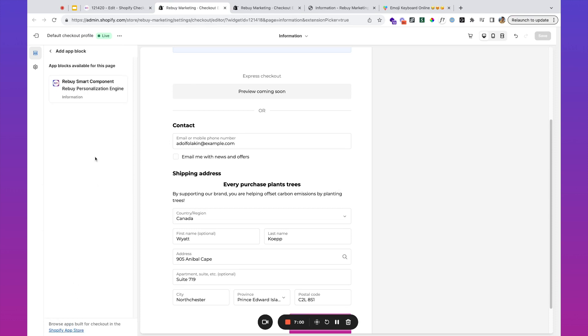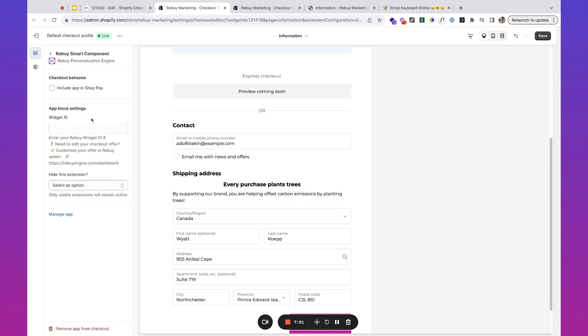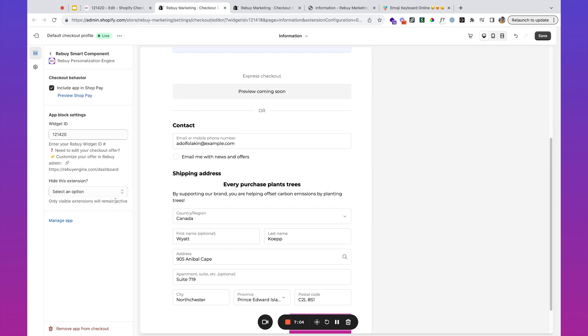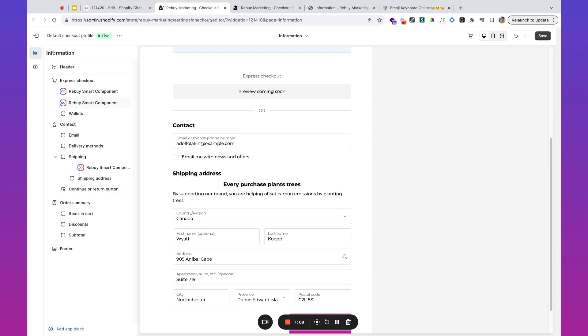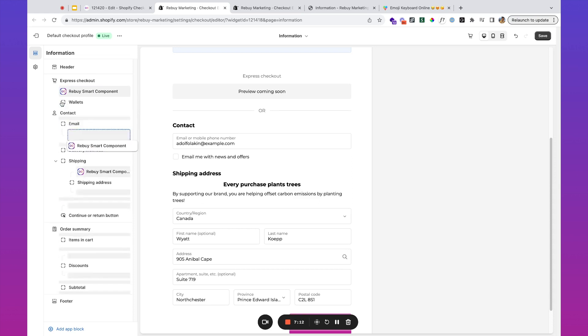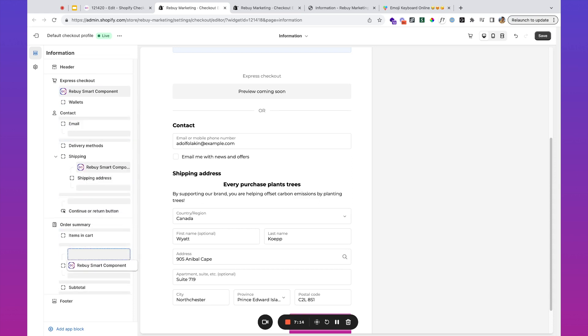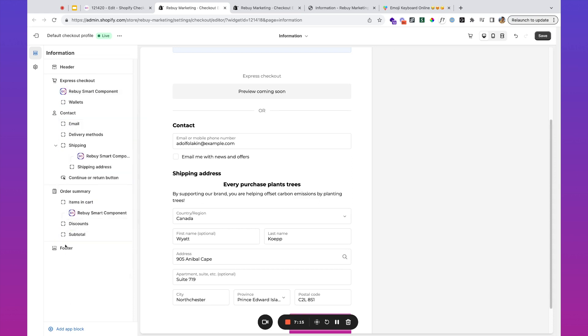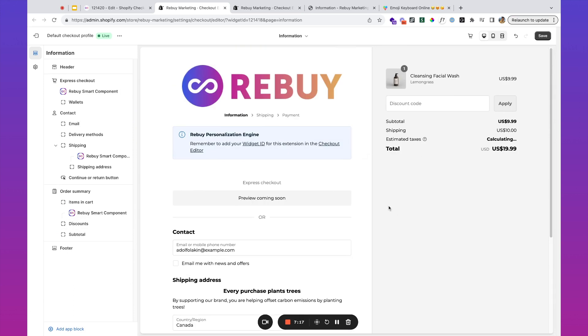Then we'll go back to the checkout editor. Again, we're going to add a block, paste the widget ID, include Shop Pay.